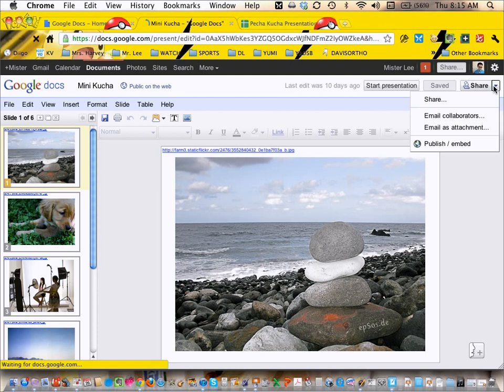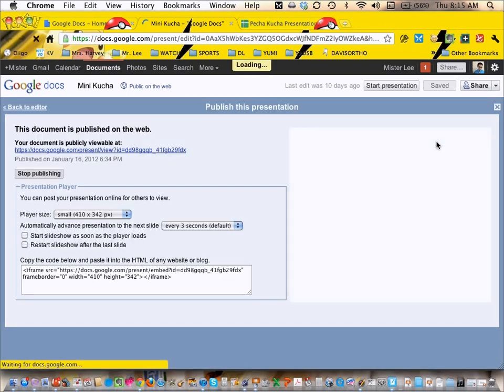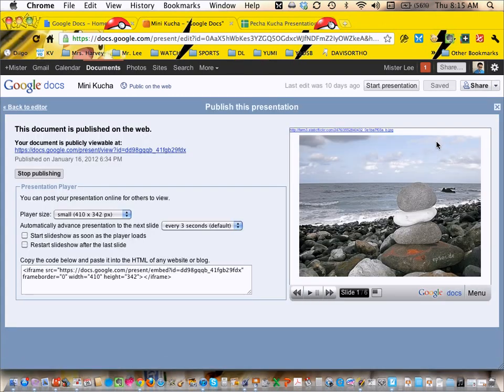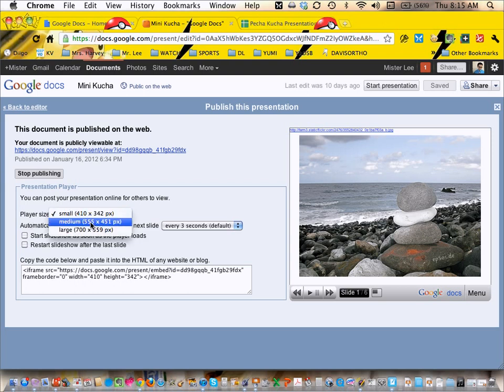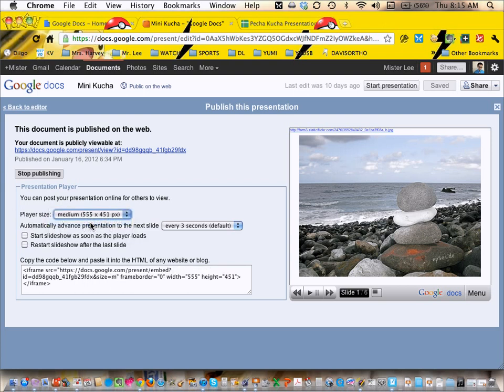You can just go up here, publish it, assuming that you don't have any private photos or anything on it. You can set whatever parameters you want on here.